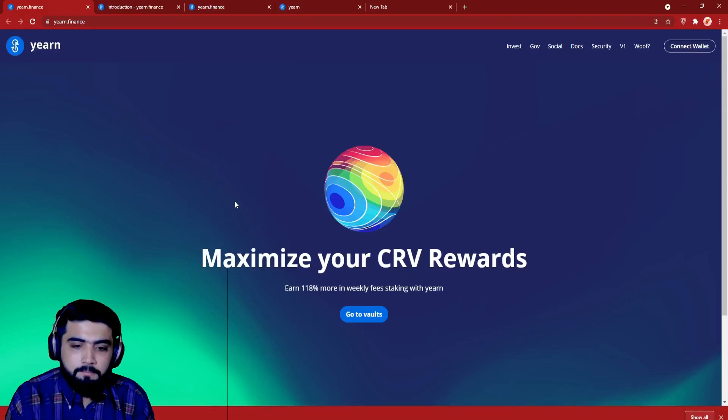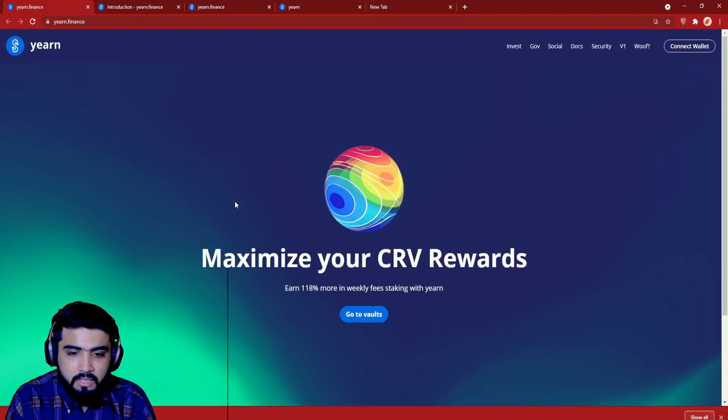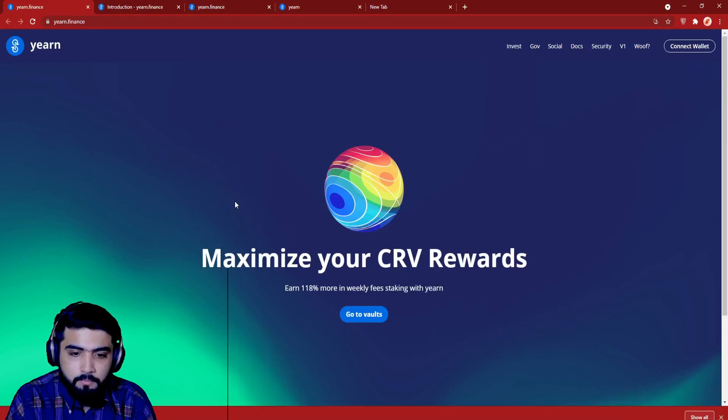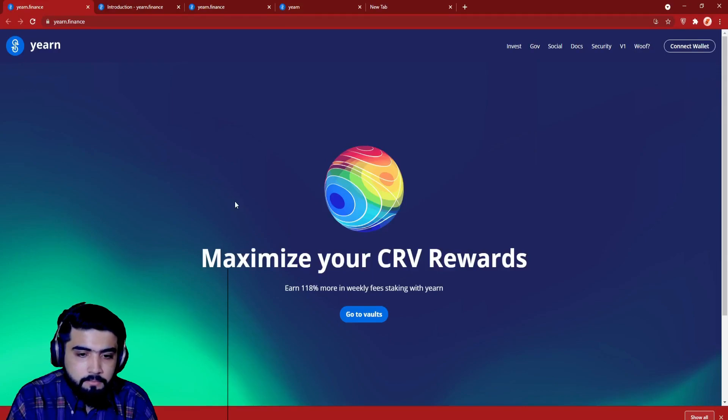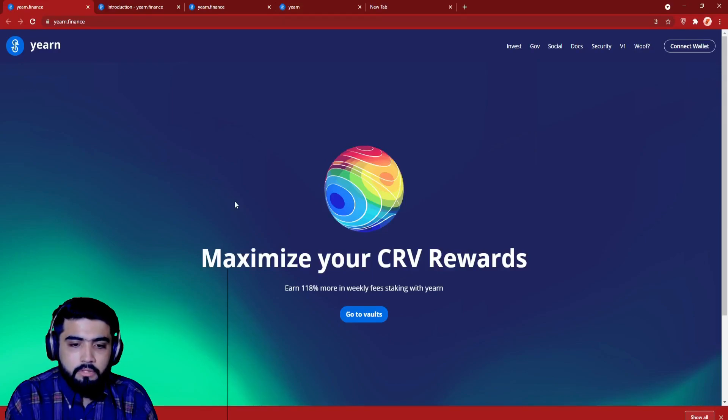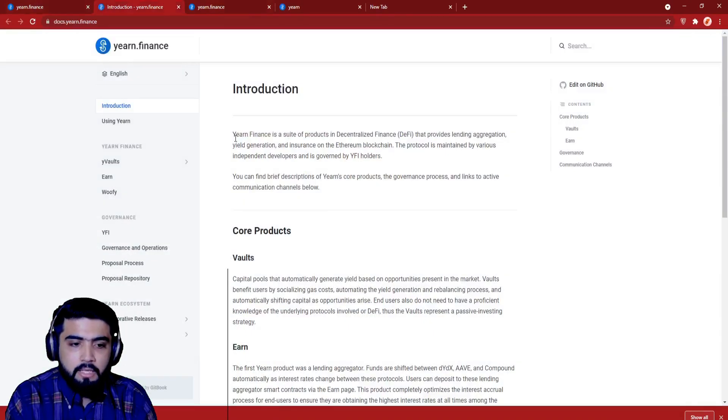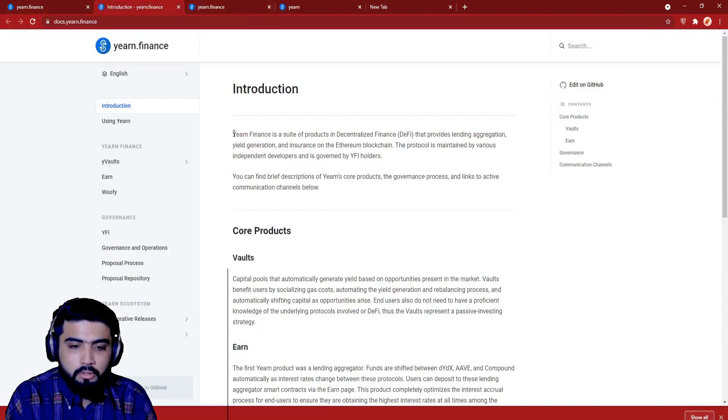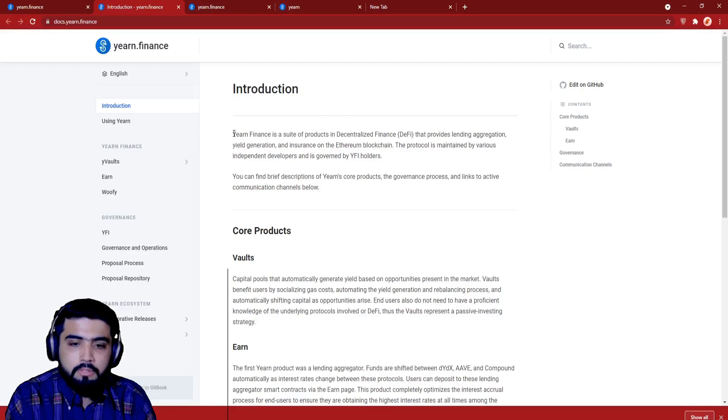So let's begin. Here we are at the Yearn website, as you can see the user interface is very decent and smooth. So let's begin with the introduction of Yearn Finance. Yearn Finance is a suite of products in decentralized finance that provides lending aggregation, yield generation, and insurance on the Ethereum blockchain. The protocol is maintained by various independent developers and is governed by YFI holders.